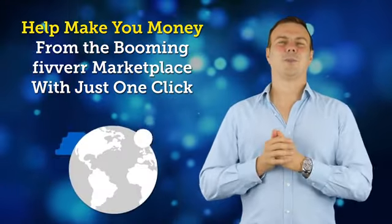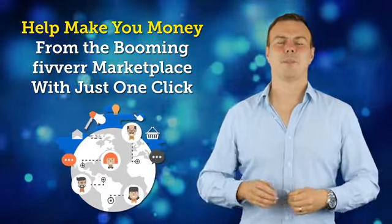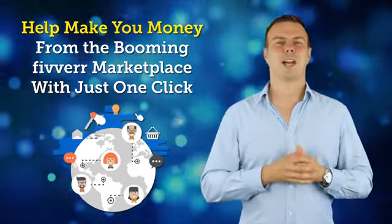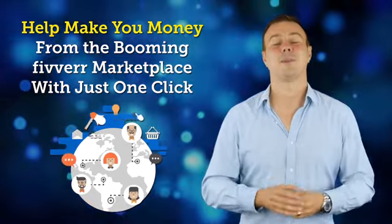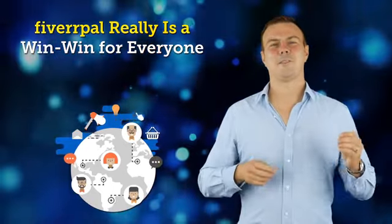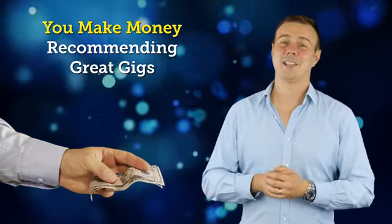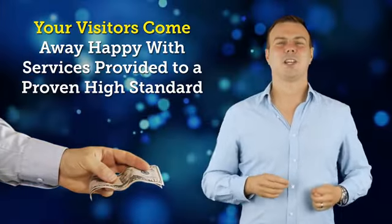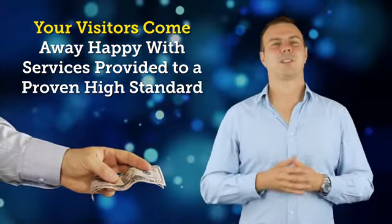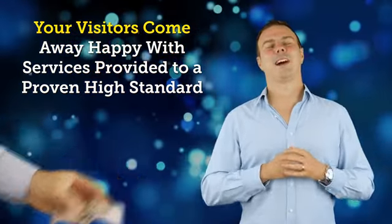And a software that will help you make money from the booming Fiverr marketplace with just one click. Fiverr Pal really is a win-win for everyone. You make money recommending great gigs, and your visitors come away happy with services provided to a proven high standard.